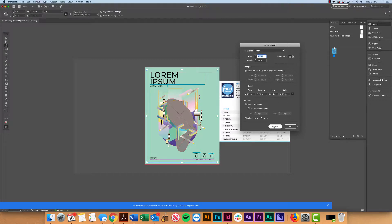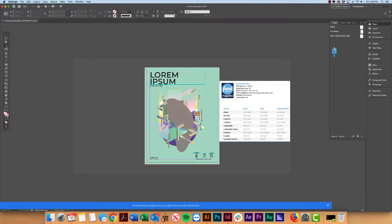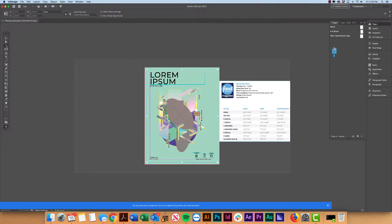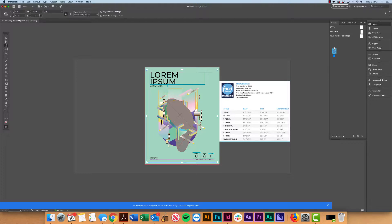So in this example, I'm working with a standard letter-sized page. I can check that by clicking on my Page tool over here on the left-hand side, and then clicking on the page. It'll show me right up here in the control panel what that size is. So it's 8.5 by 11, letter-sized.